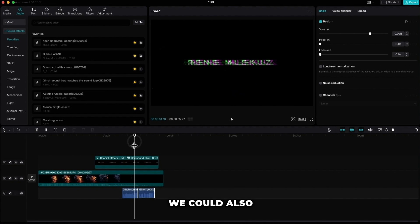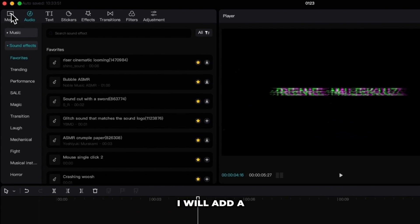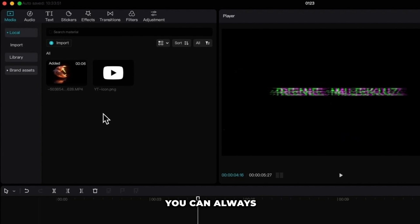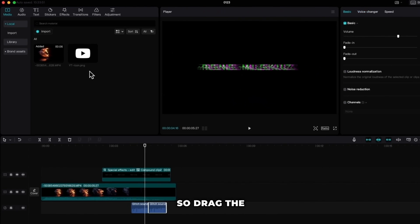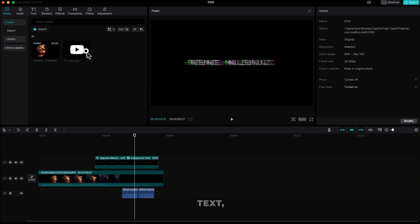We could also use some slogan below our text but in my case I will add a YouTube icon. If you don't have social media icons you can always find them on pexels.com. I've already imported the icon before so drag the icon above your text.